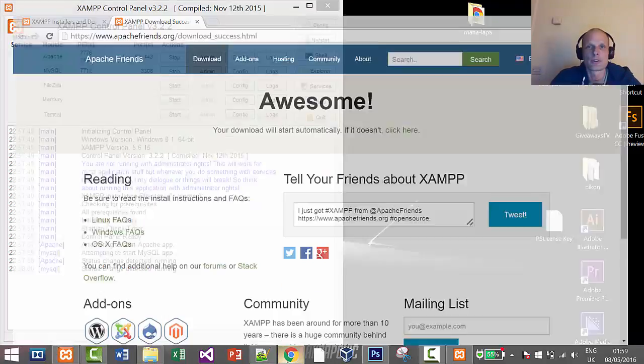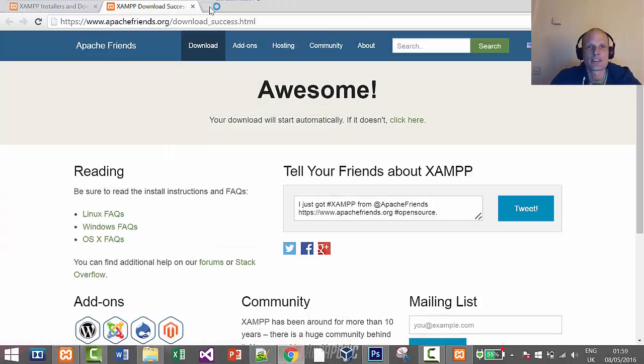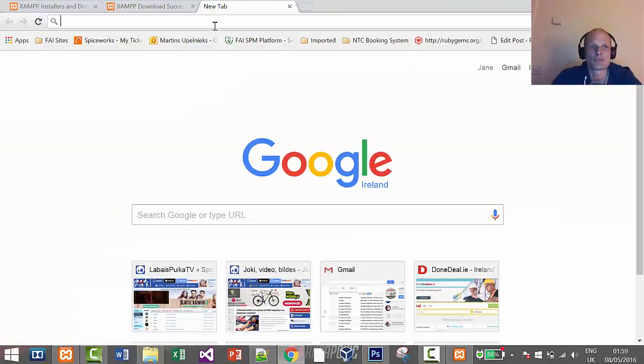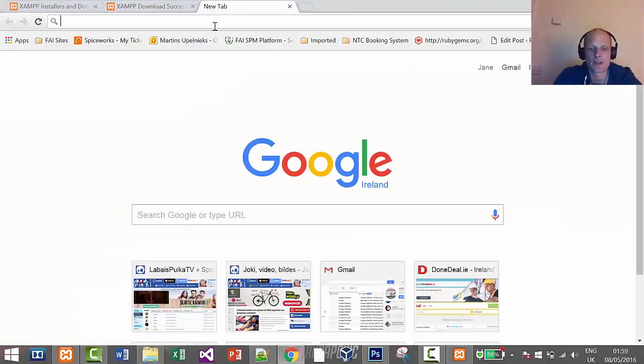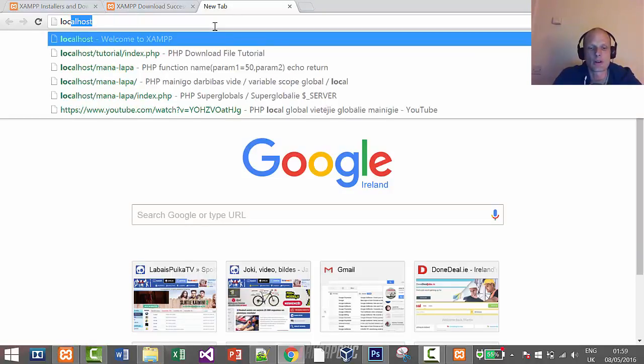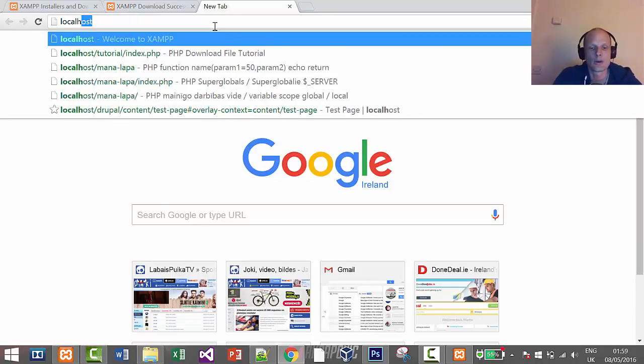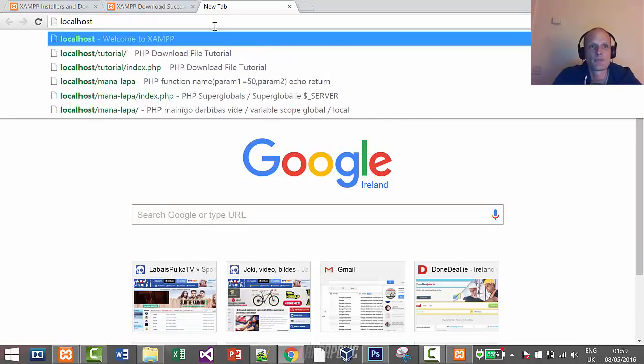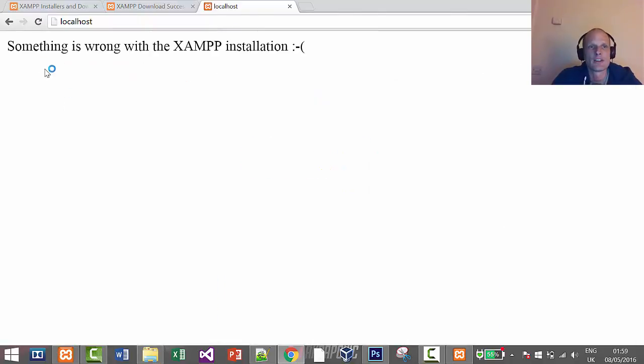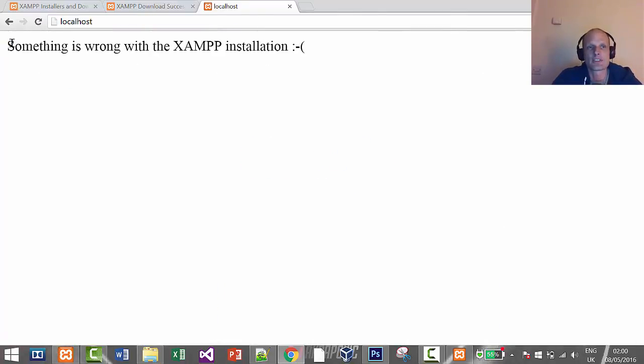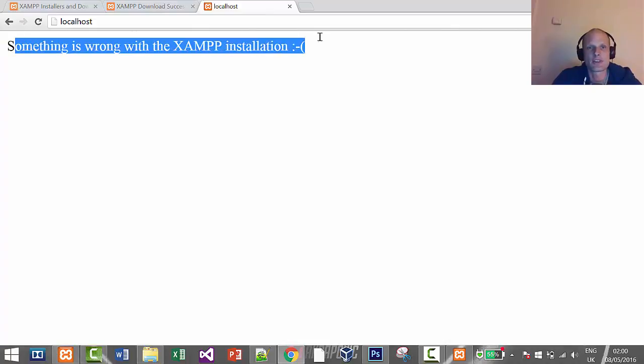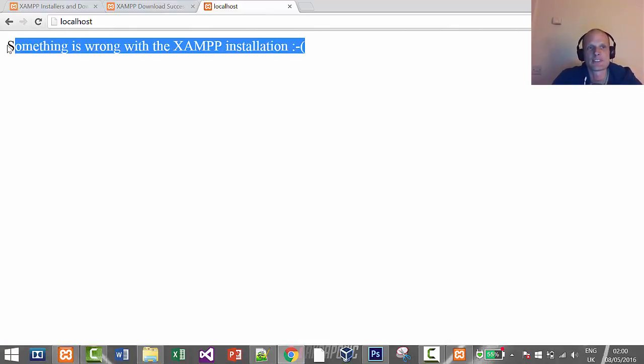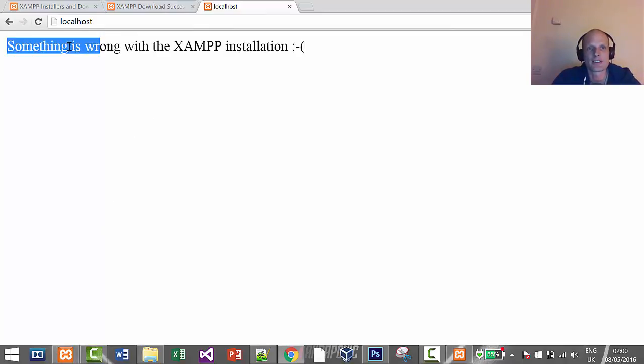To test if this environment is working, you can test it by typing in localhost. And when you click enter, you will see 'something's wrong with XAMPP installation.' This is because I have written this in an index file, but basically XAMPP is working. I will show you where this file is located now.